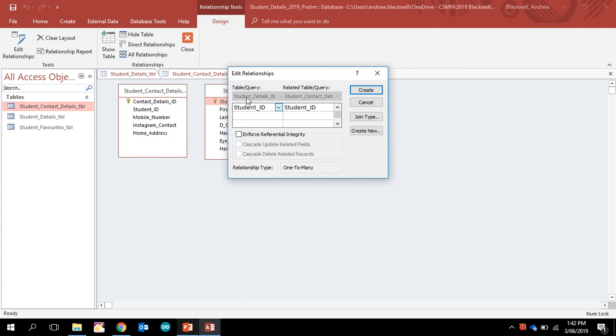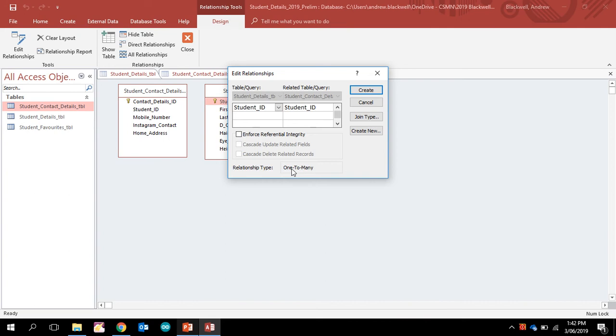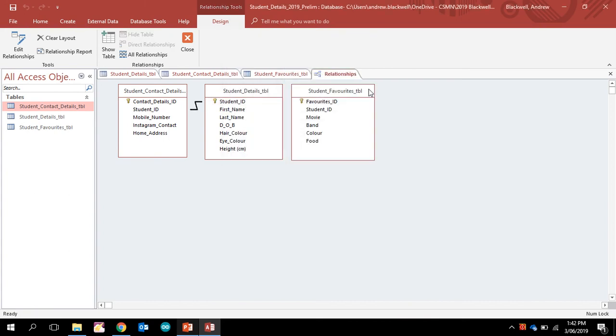shows me another wizard which talks about what sort of relationship we have. At the moment, our relationship type is one-to-many. We can have one-to-many, one-to-one, or many-to-many, and most commonly we have a one-to-many relationship. So I'm going to go ahead and create that.